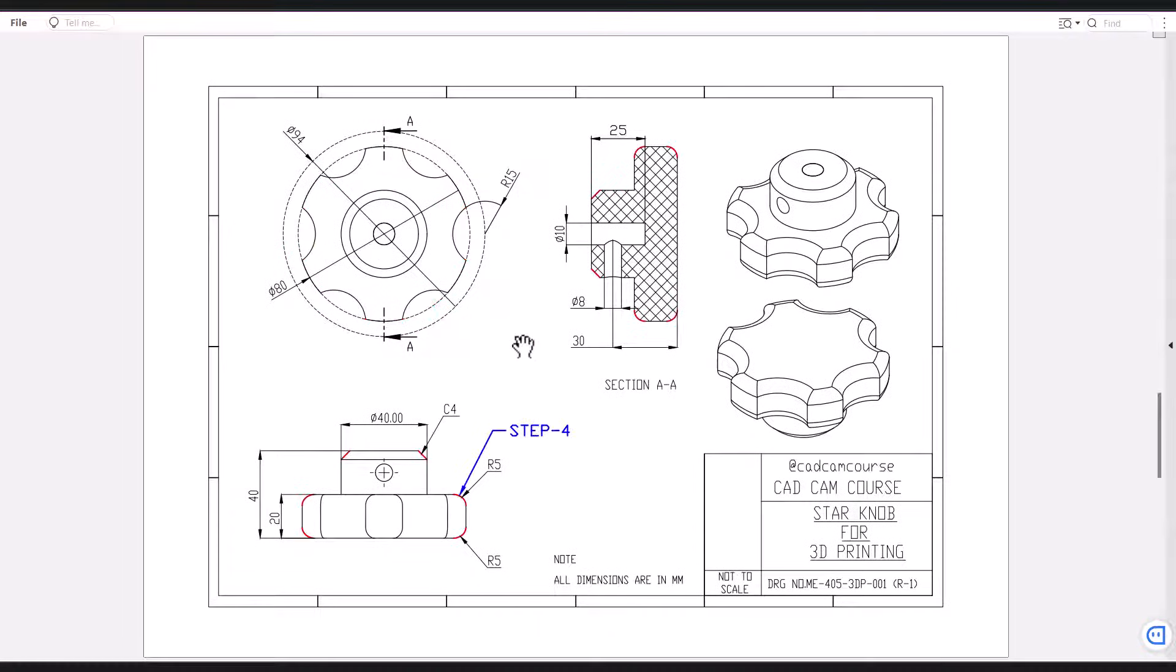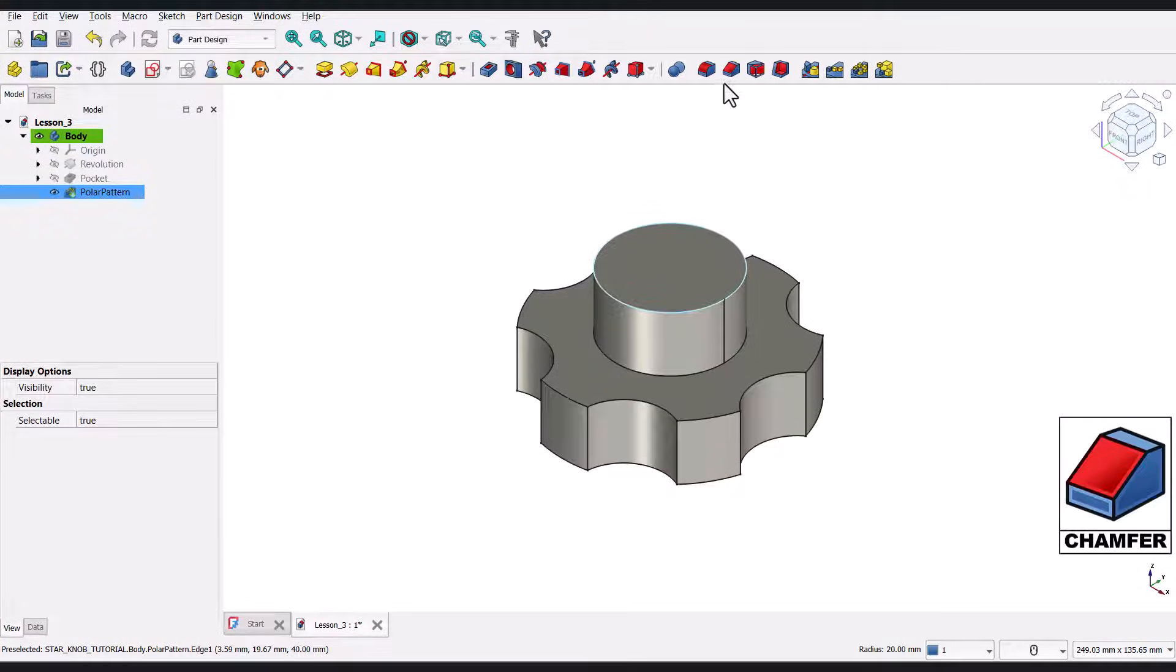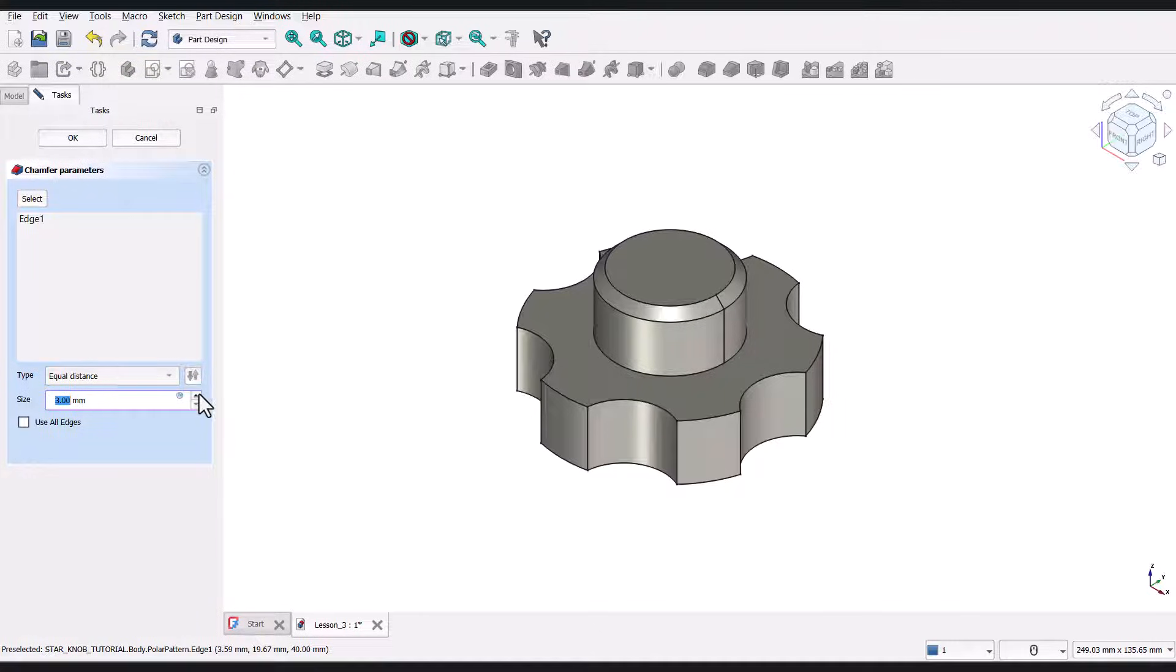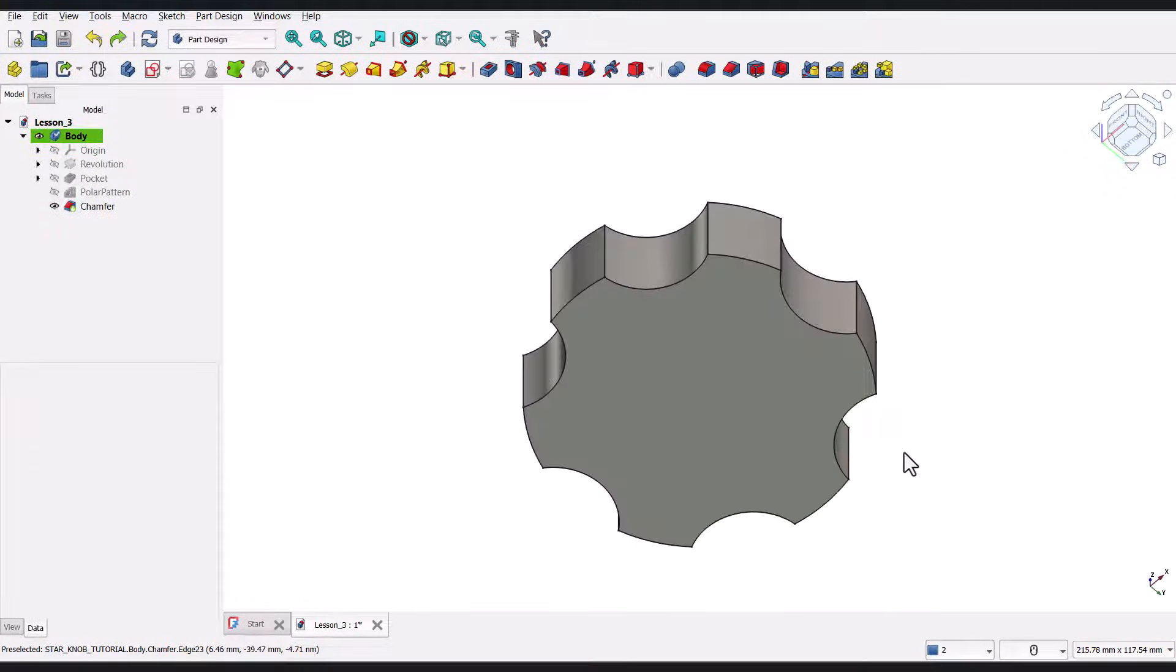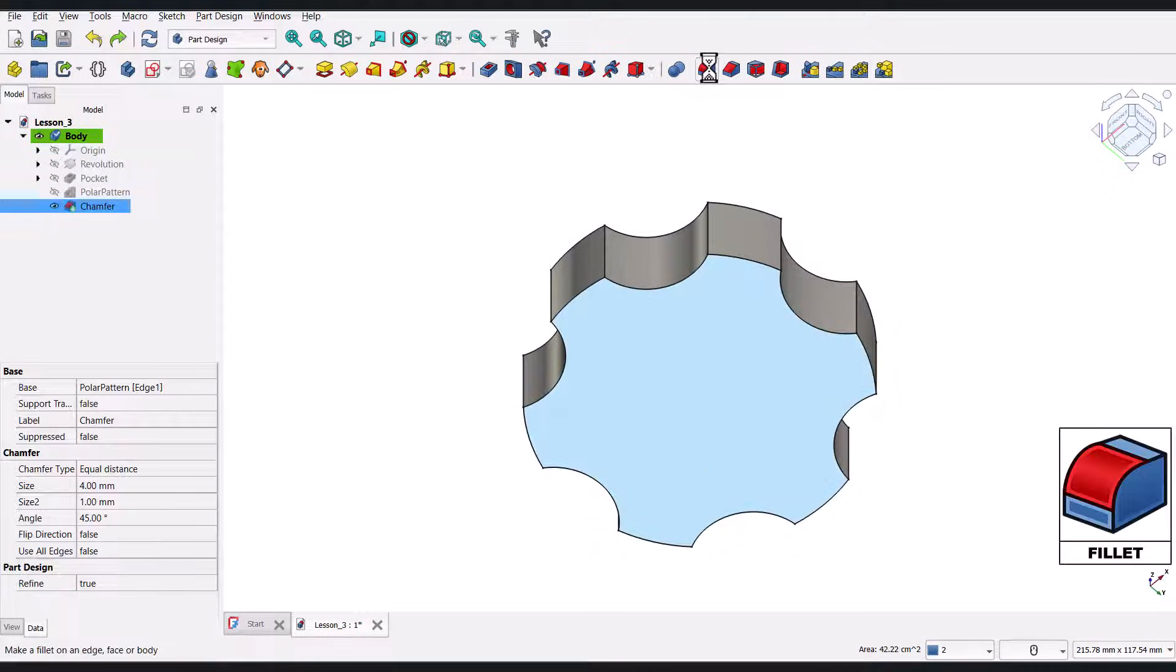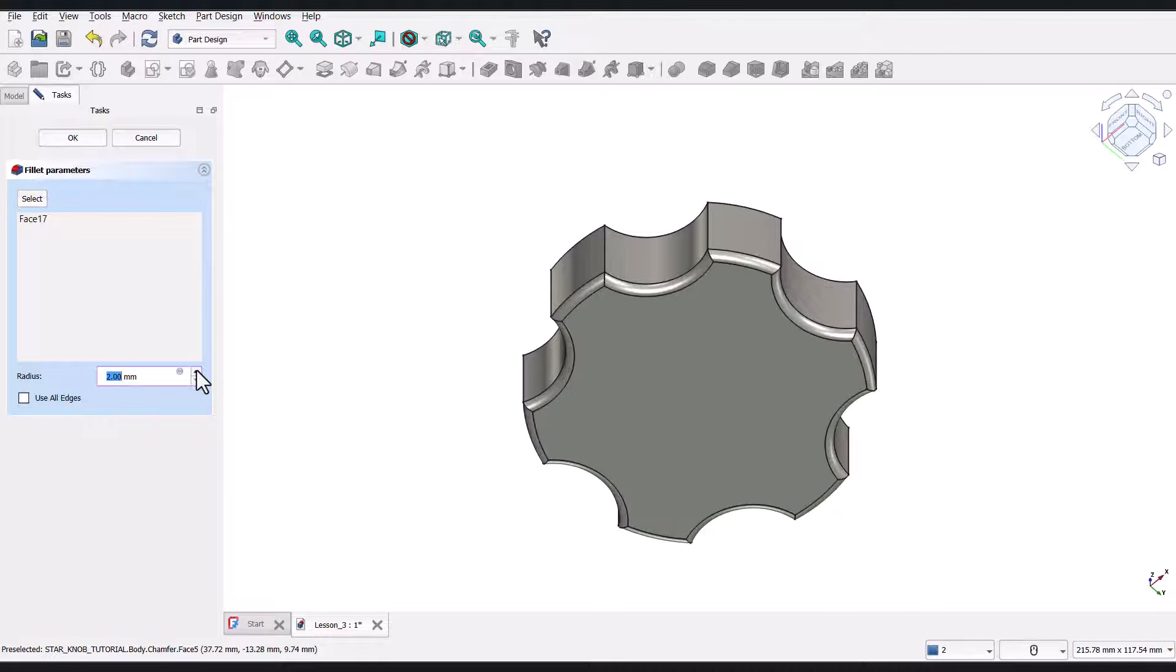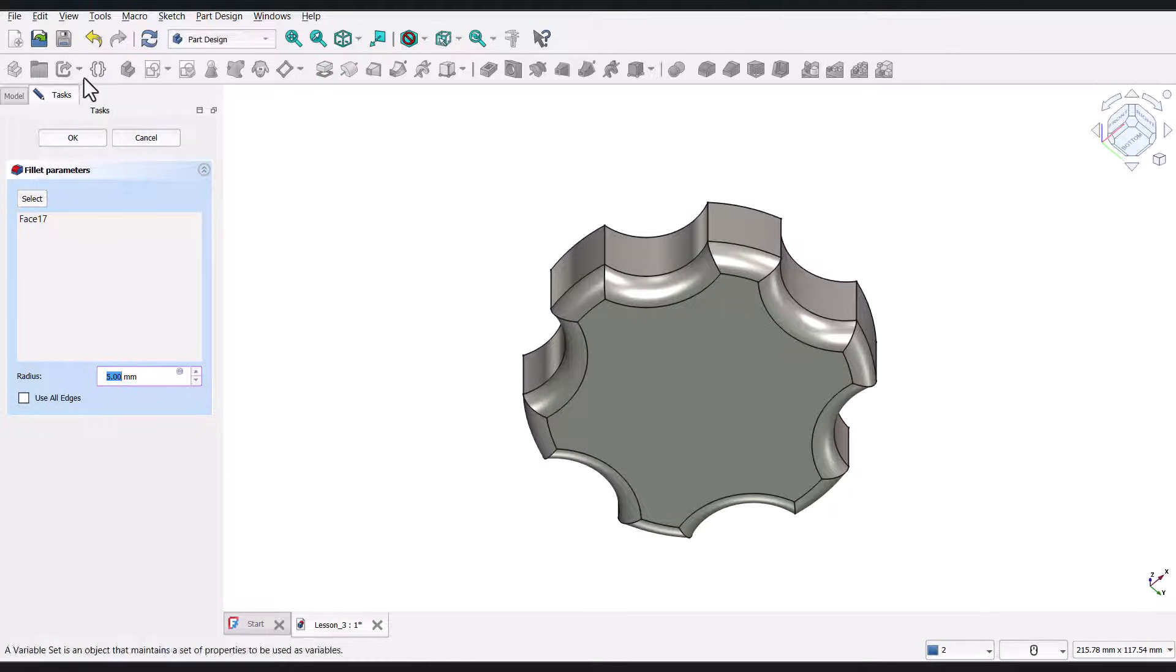Now, let's move on to step 4. Now, the step number 4 is to apply chamfers and fillets. So, first, select this edge and select the Chamfer tool, and change the size of the chamfer to 4 millimeters, and click OK. Now, navigate to the bottom face, select the bottom face, and select the Fillet tool. Change the radius of the fillet to 5 millimeters, and click OK. Bottom face is completed.